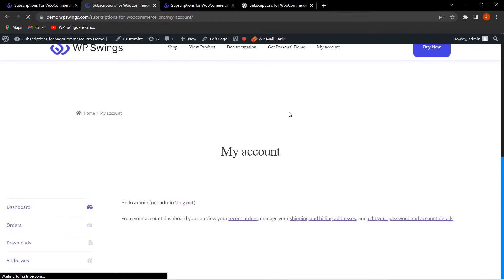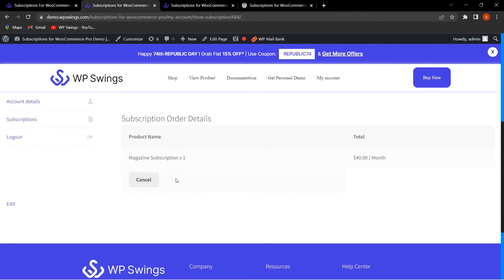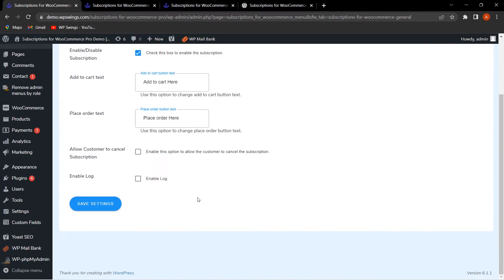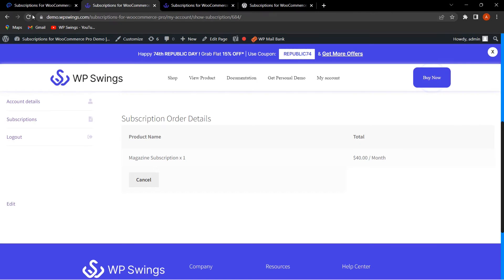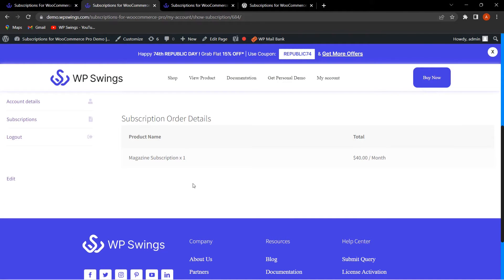Going to My Account and clicking on Subscriptions, the option to cancel is available for customers because from the backend we enabled the functionality to allow customers to cancel the subscription anytime. If the admin does not want to allow cancellation, they can simply untick that option and save settings, and the cancel option will disappear for customers.